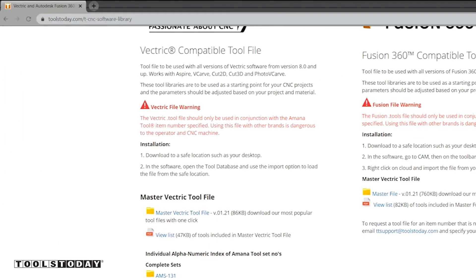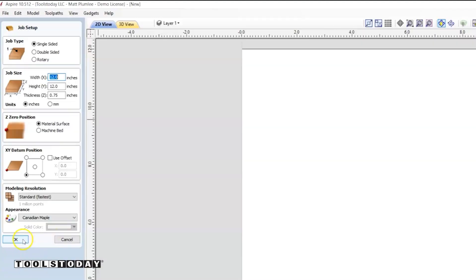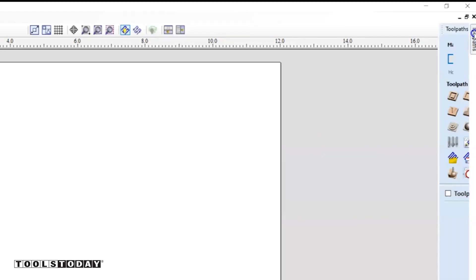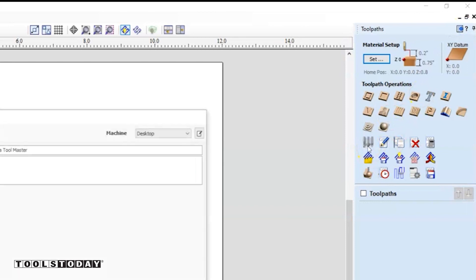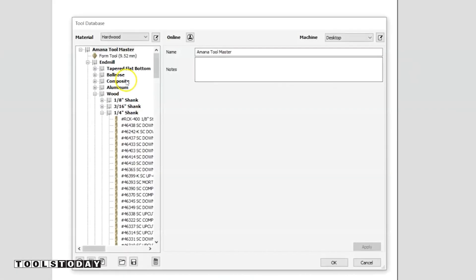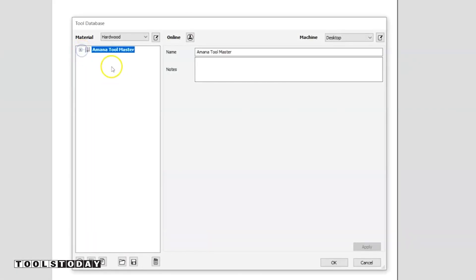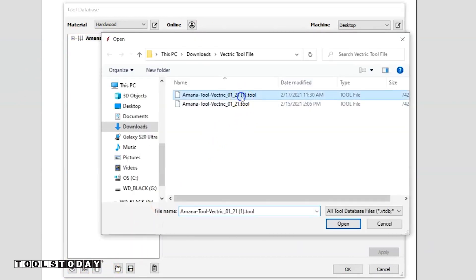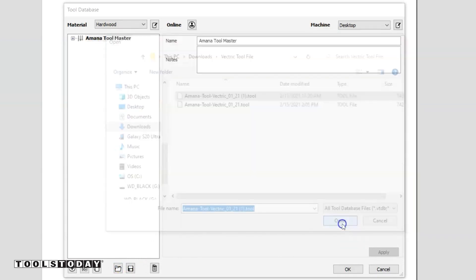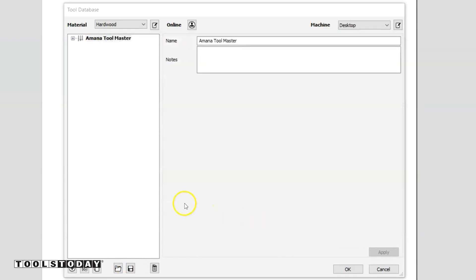You're going to need to open your Vectric software. You'll open a new window, come over to your tool paths tab, and then click on the tool library. This will display the tool database — this is what I currently have in there, but we're going to add a new one. So you're going to want to come down to the import tool database button. There's the one that we just downloaded. Click open and that will import all of those tools.